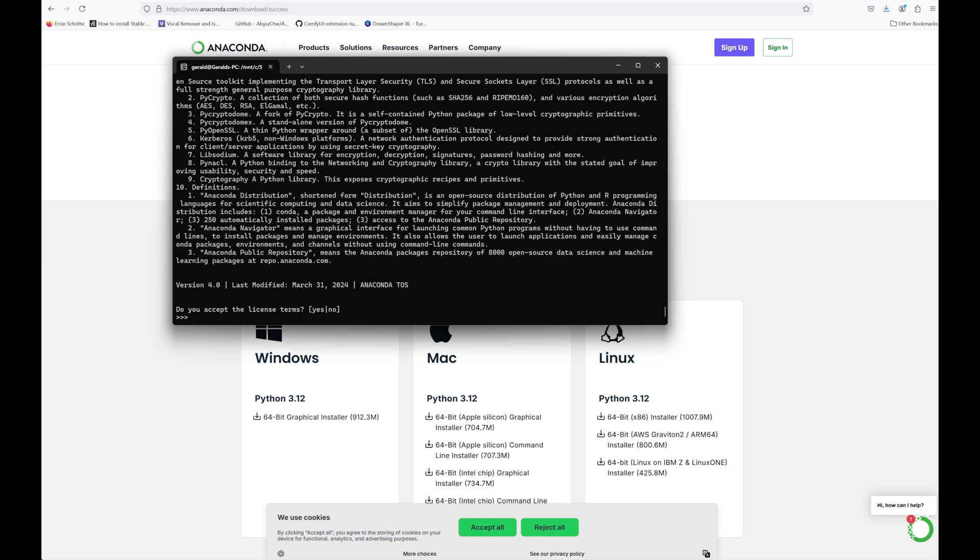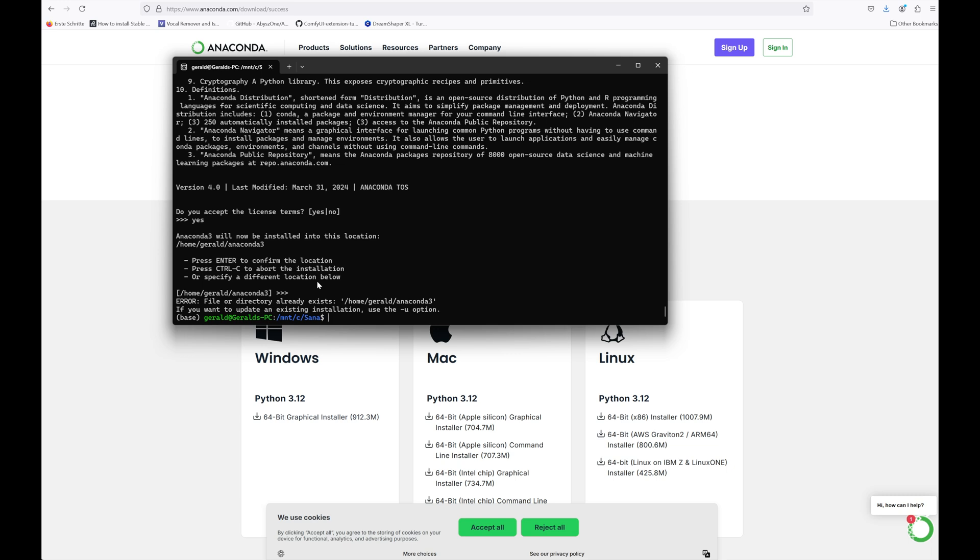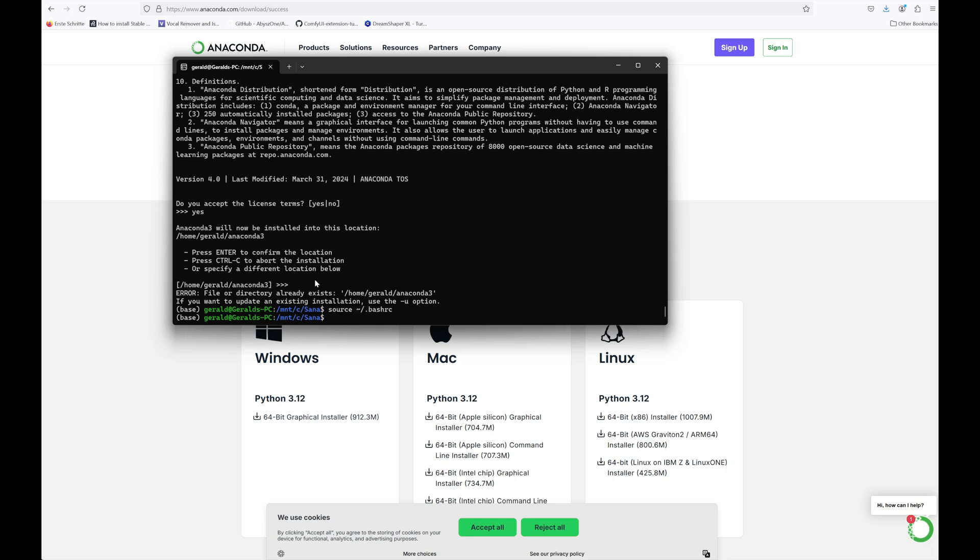Then hit enter and Conda will be installed. You can also copy this command from the description below. The Conda installation might take a while, just follow the on-screen instructions. When it's finished, copy the path to the Anaconda installation directory. In my case, home gerald anaconda3, as we will need it later. Type source tilde slash dot bashrc and hit enter to refresh the Linux shell. Then type Conda and hit enter. Now the Conda command should be recognized and this part of the installation is completed.